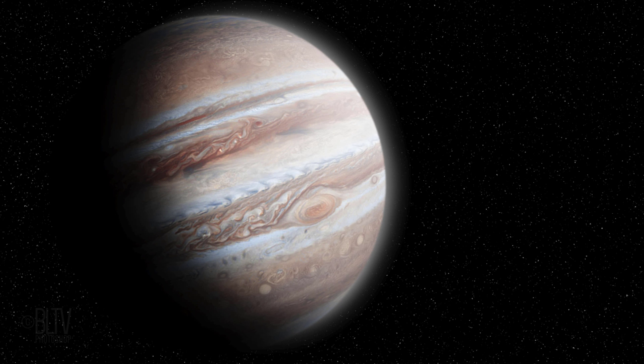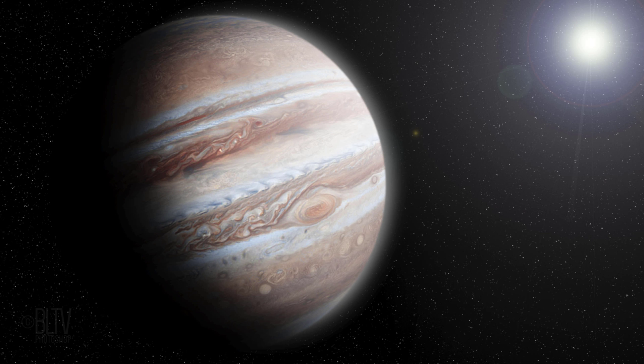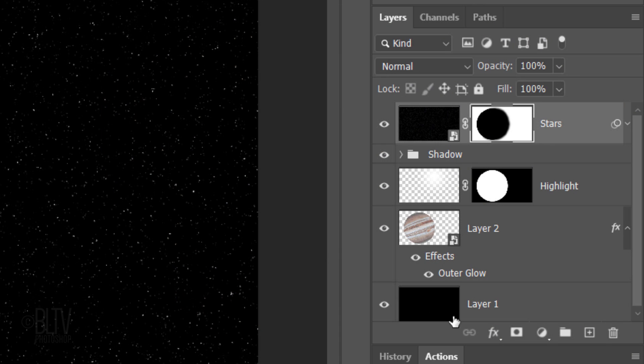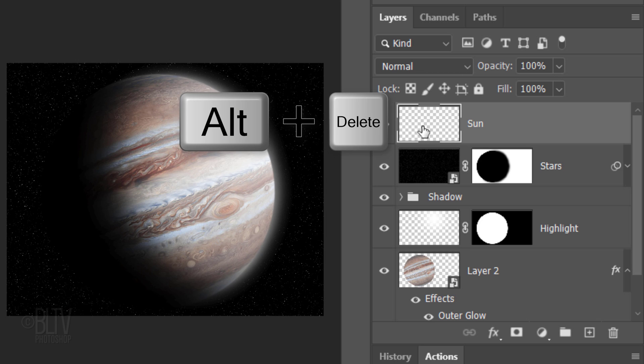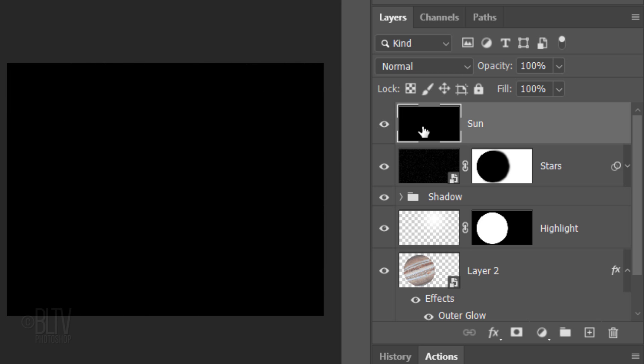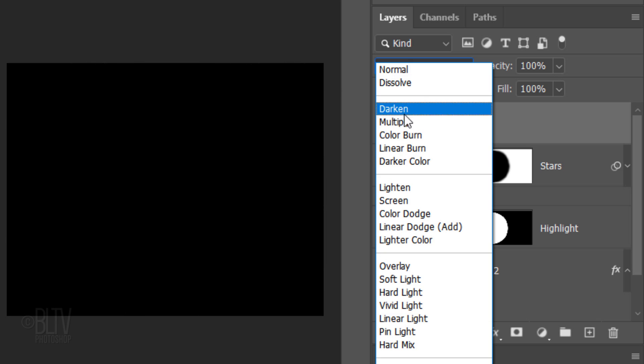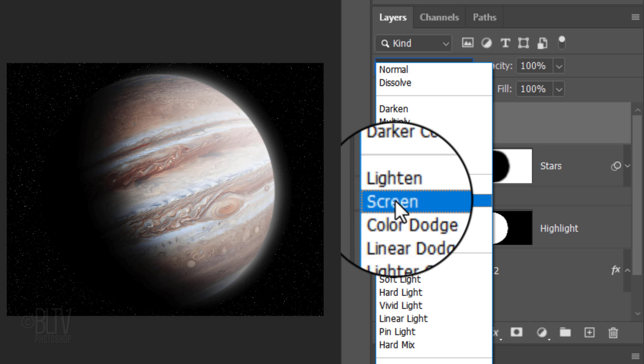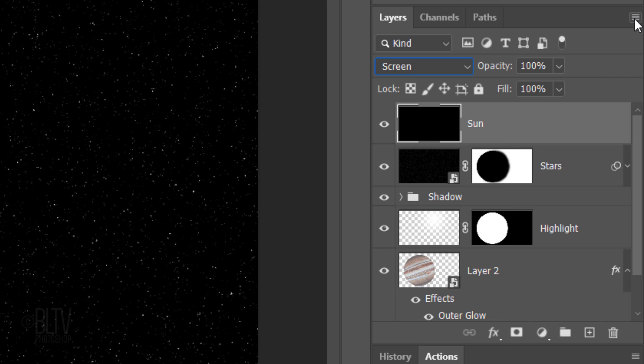Lastly, we'll add a Distant Sun. Create a new layer and name it Sun. Fill it with black and change its Blend Mode to Screen. Convert it into a Smart Object.